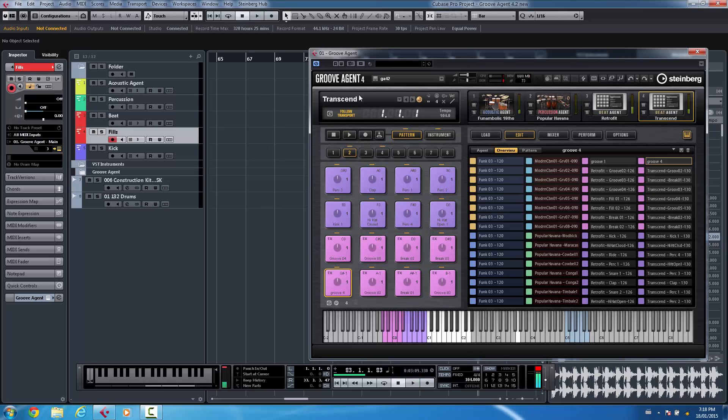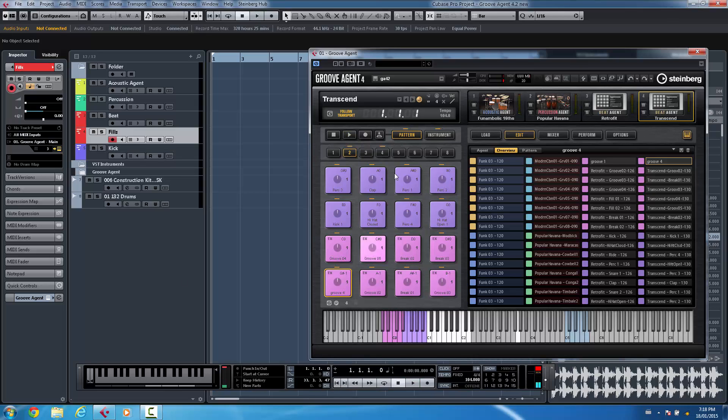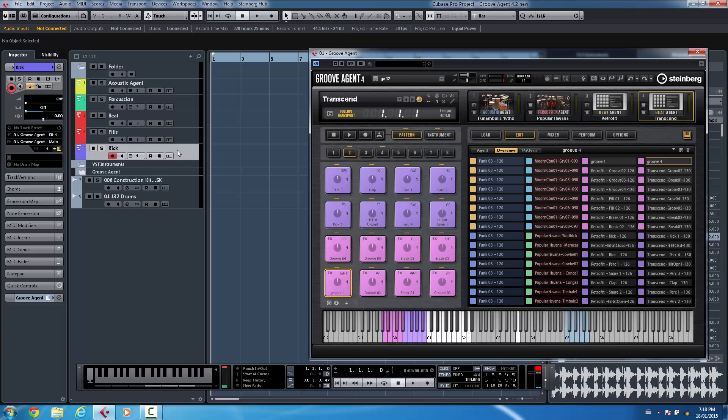Now the most requested feature that I've seen on Groove Agent 4 was the ability of taking these great patterns that someone has painstakingly programmed for you and being able to record that as MIDI. So once you instantiate Groove Agent 4.2,